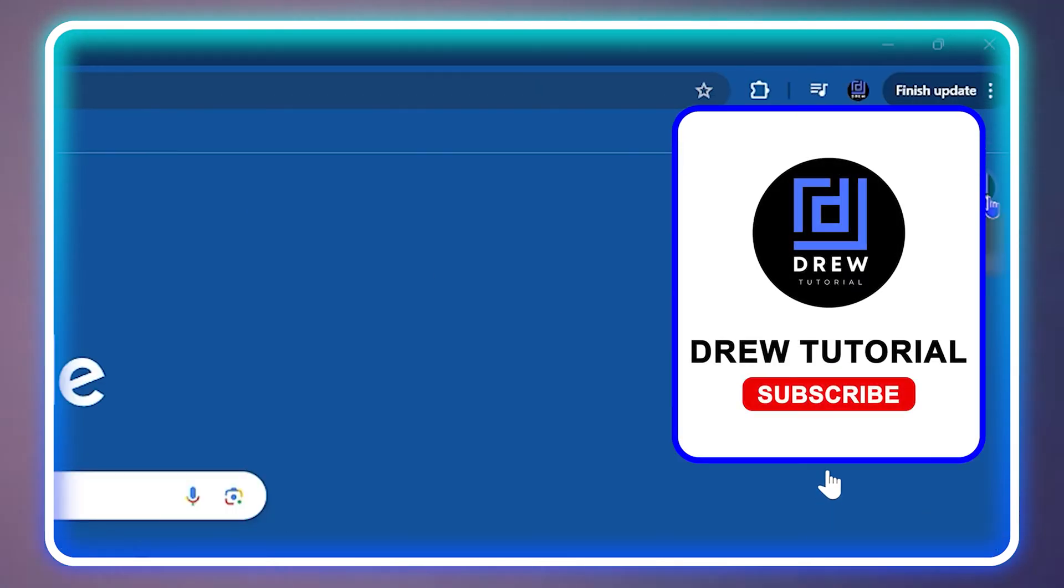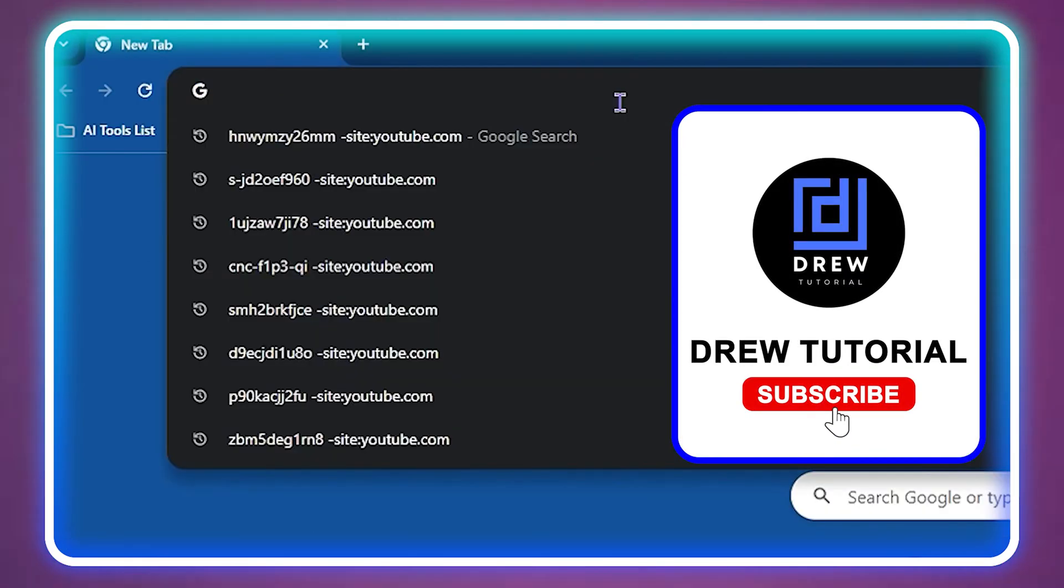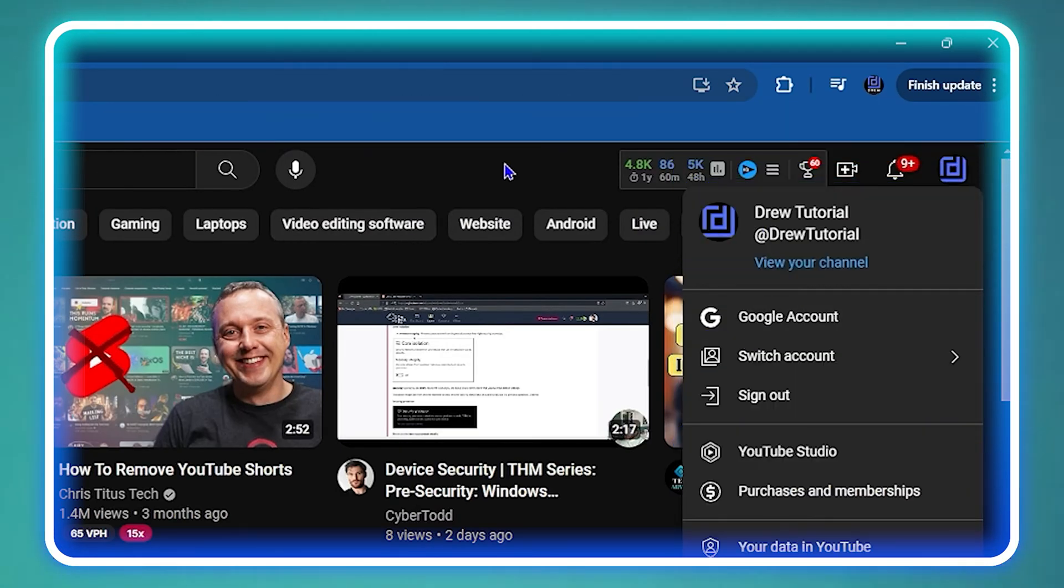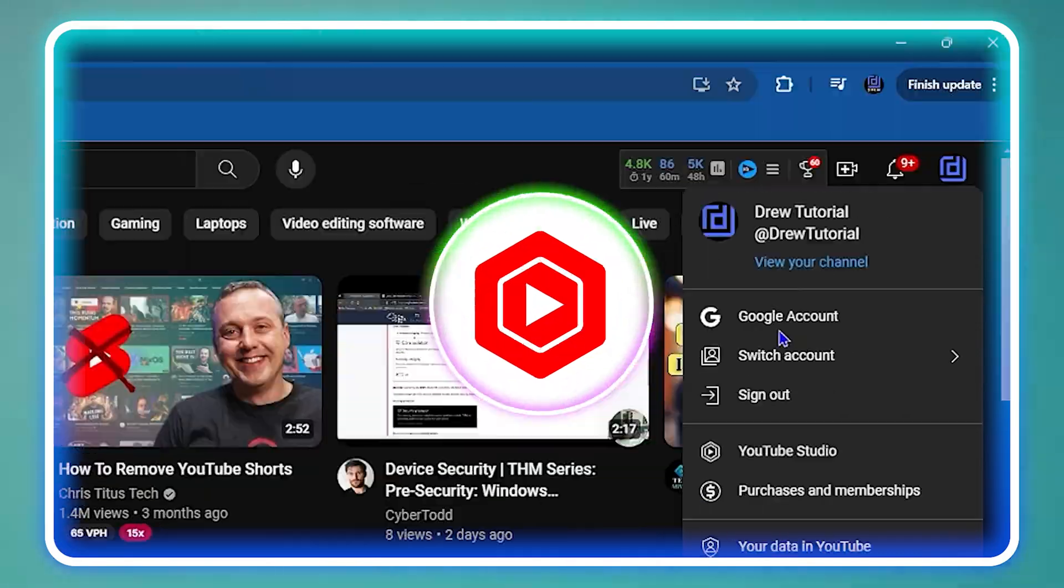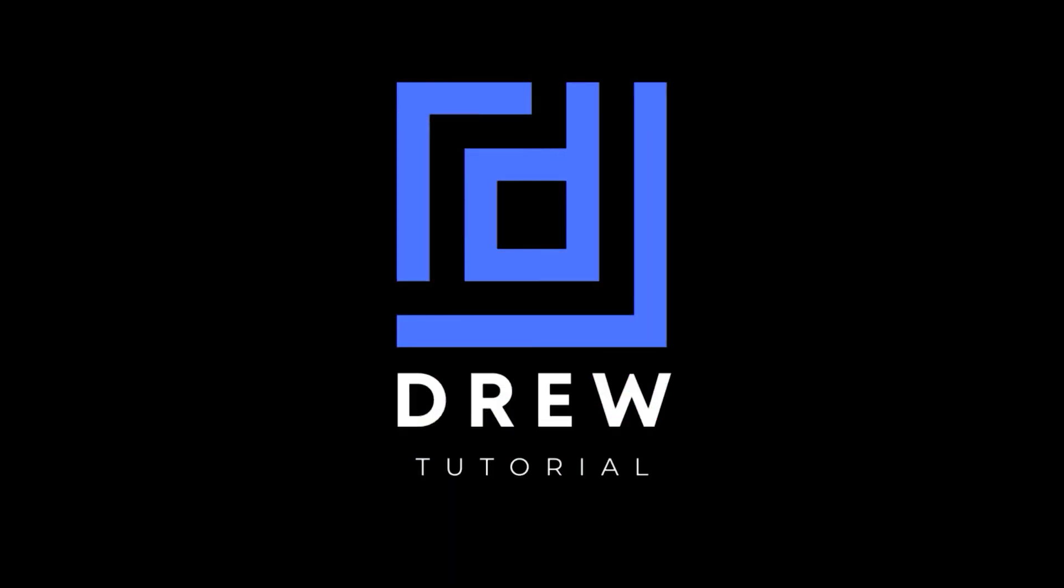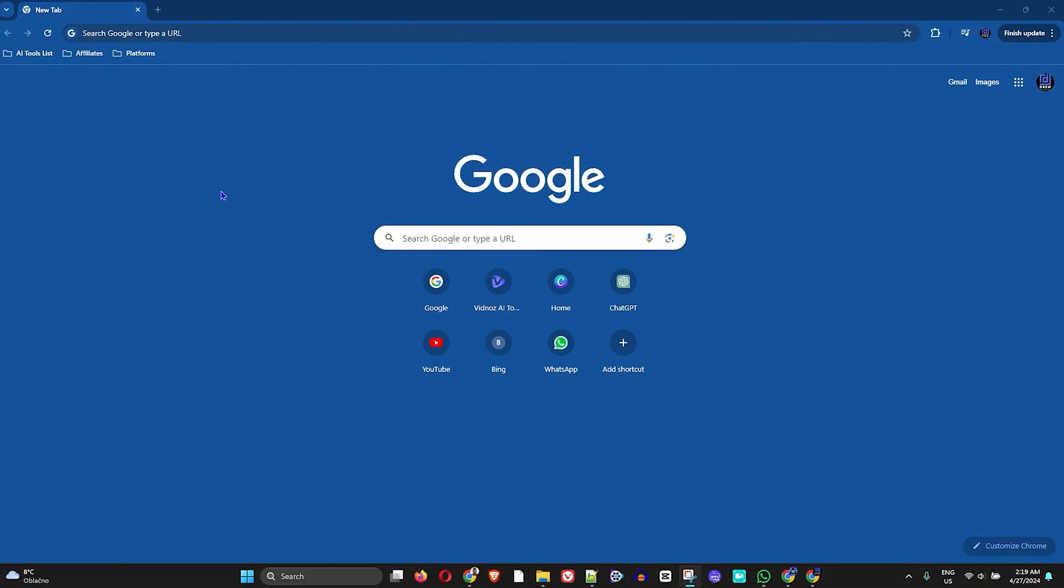What's up friends, welcome back to the tutorial. In today's video, I'm going to show you how to log into your YouTube Studio. The first thing you want to do in order to log into